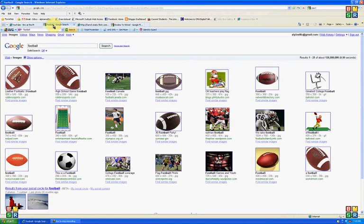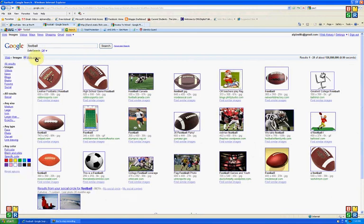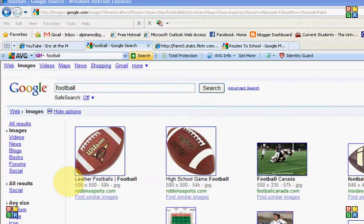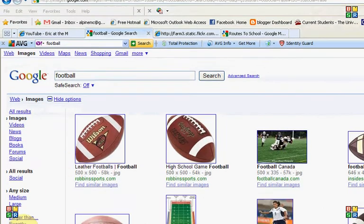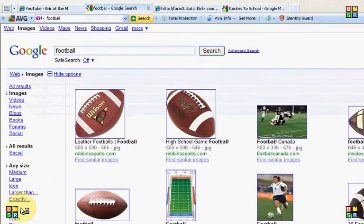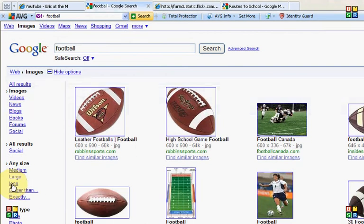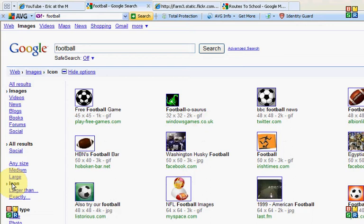Football. Now, again, here in the Google Image search, if you click on Show Options over here, it's going to give you a bunch more options that helps you figure out what size. If you hit the icon size, then you're going to get just little footballs.